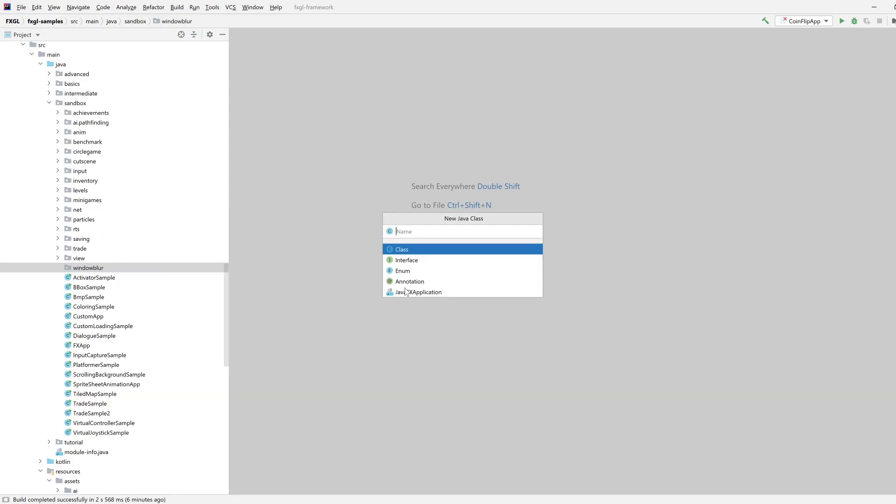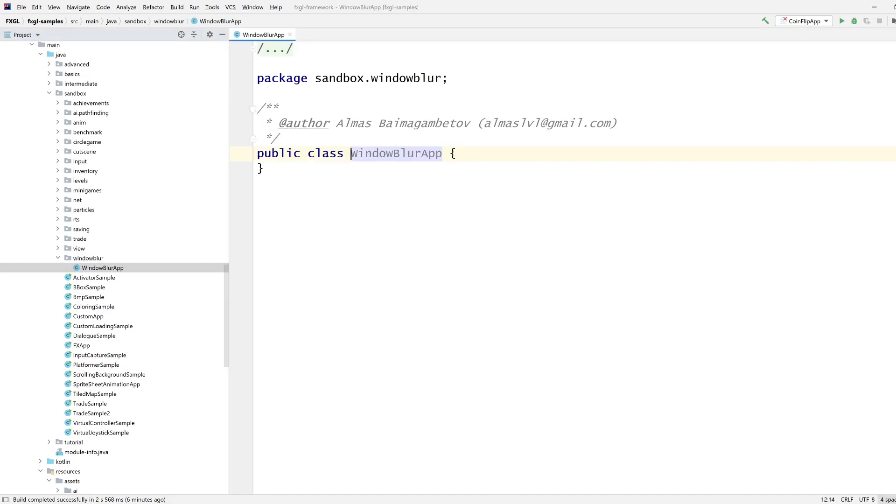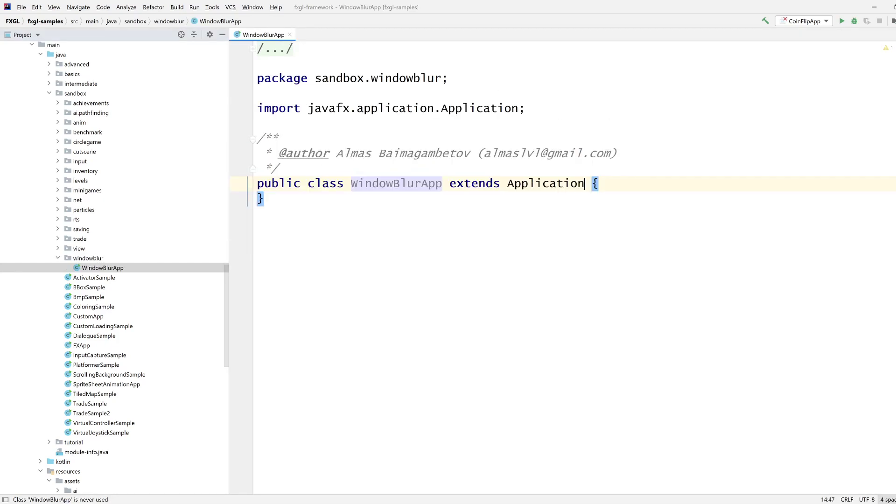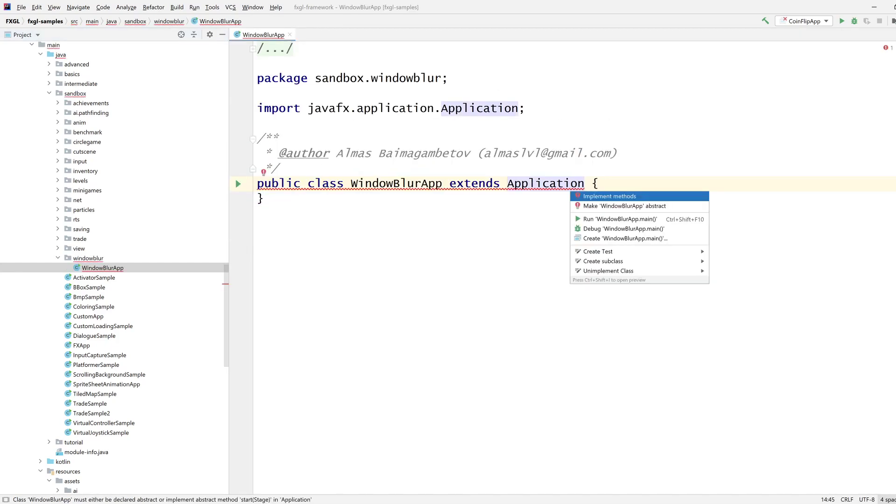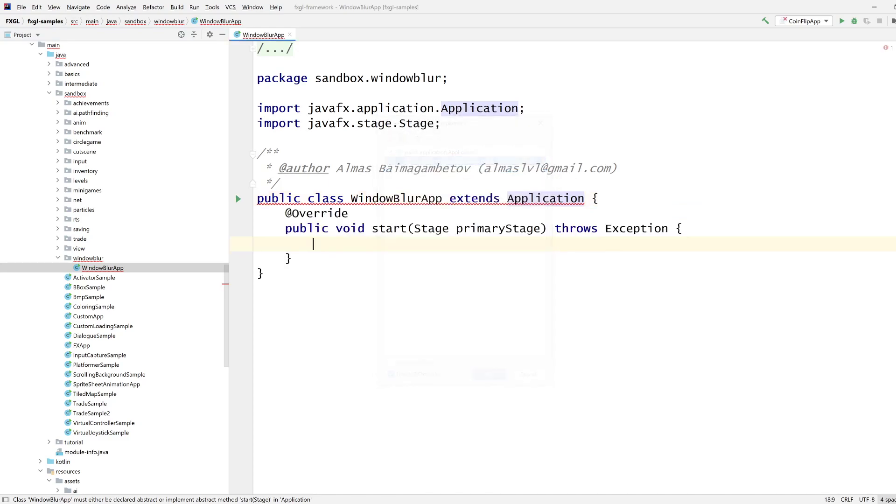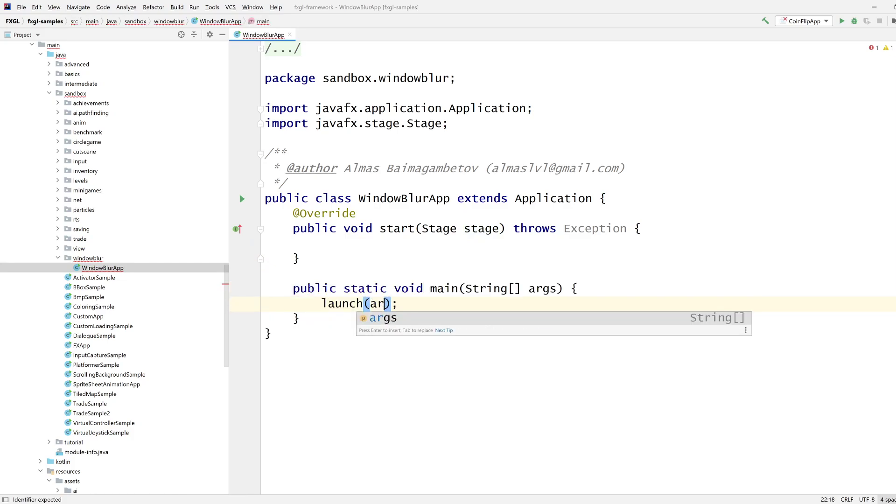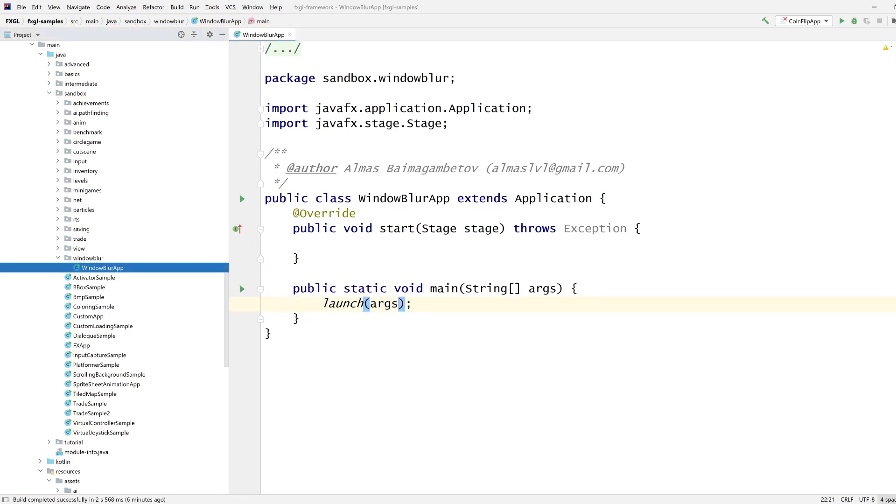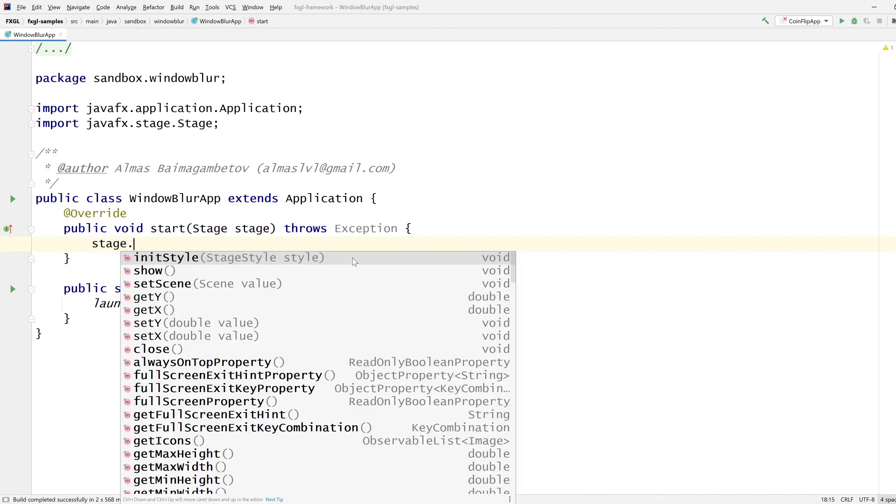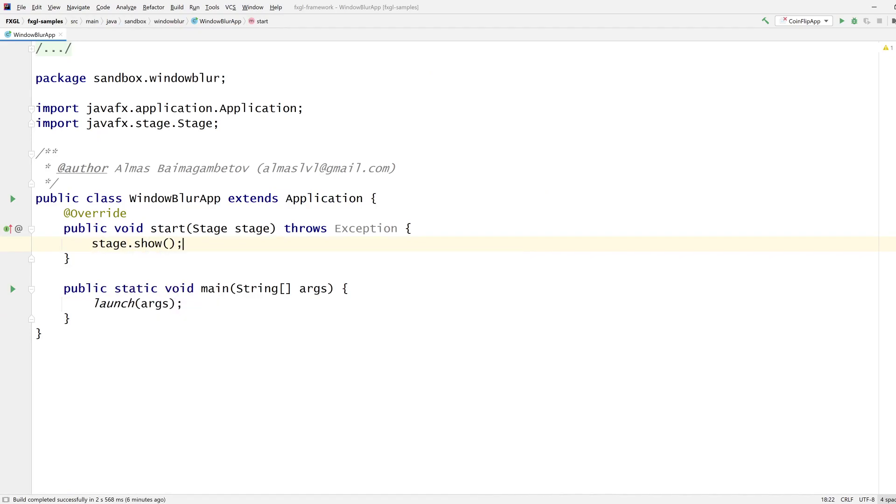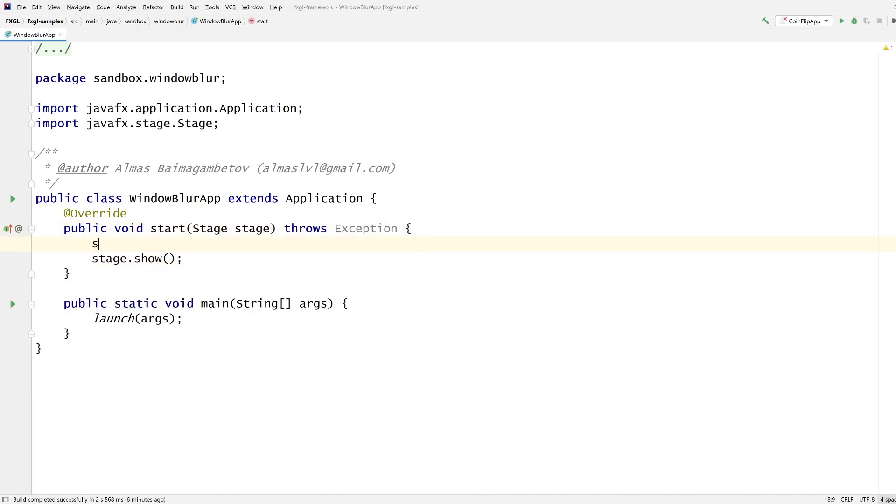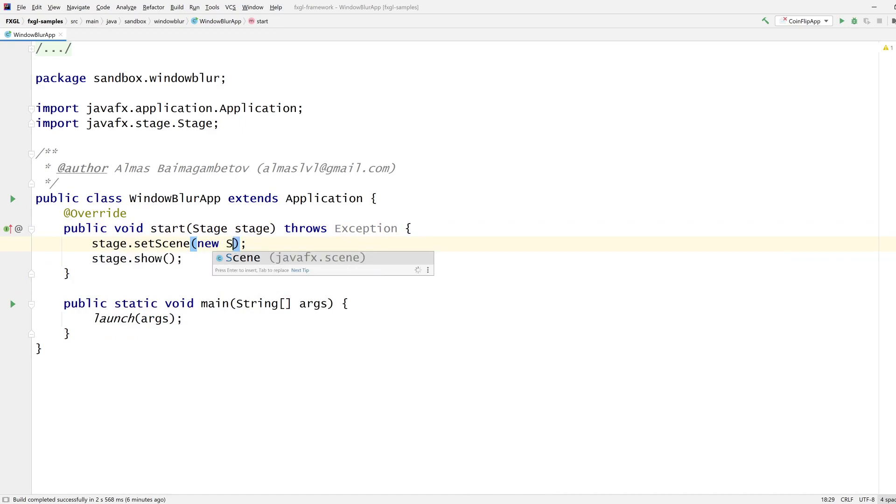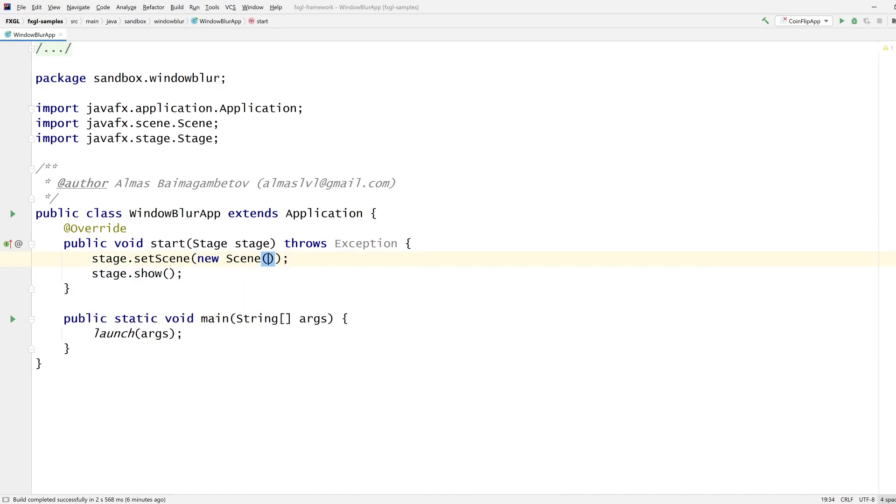Window blur app extends application stage. So it's the typical boilerplate that I'm building. To show the stage, we need to set the scene, create content.